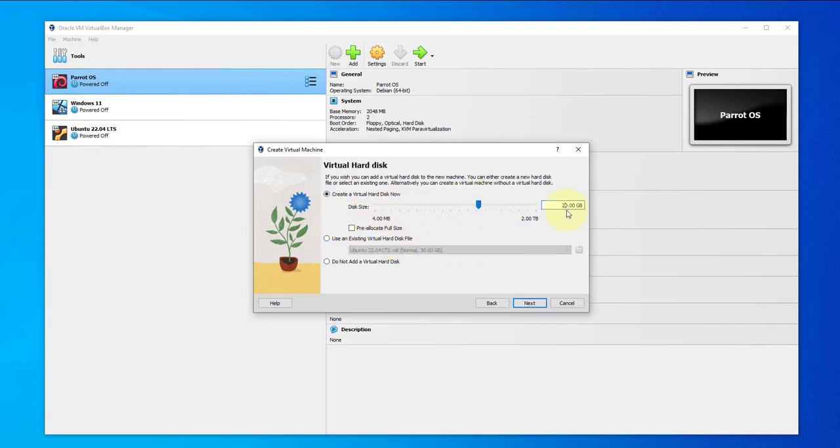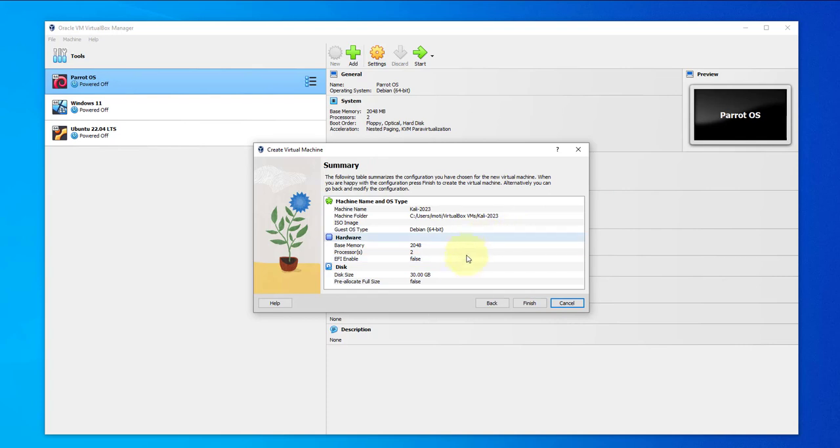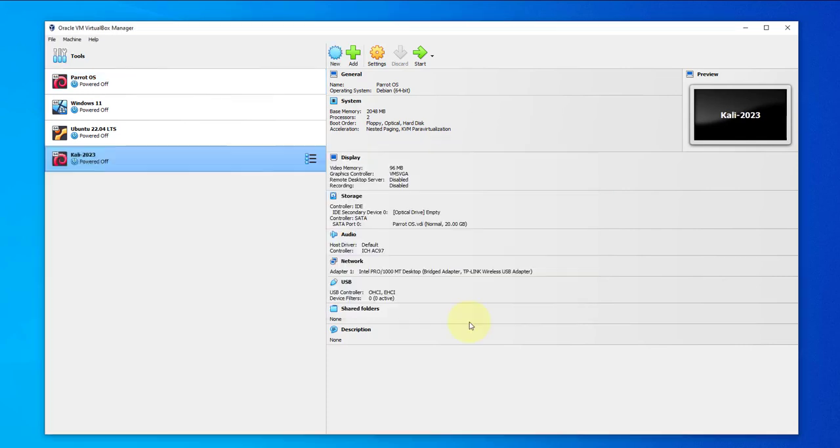Disk size, this changes to 30. Then next, click on finish. We'll go back to the settings.